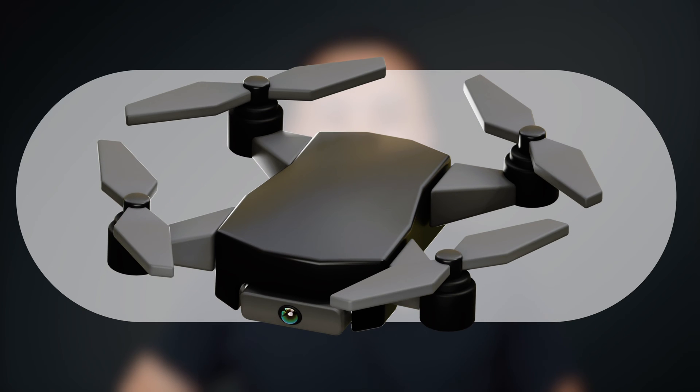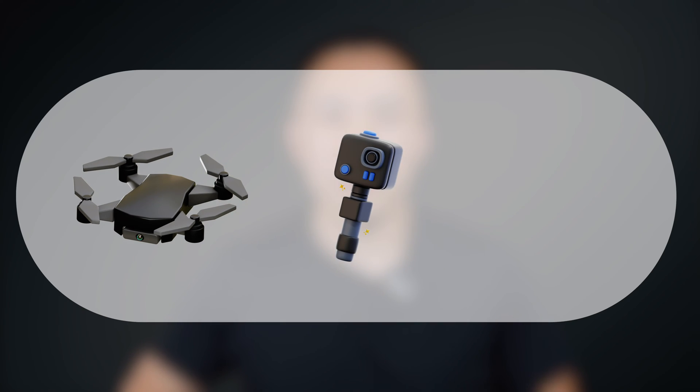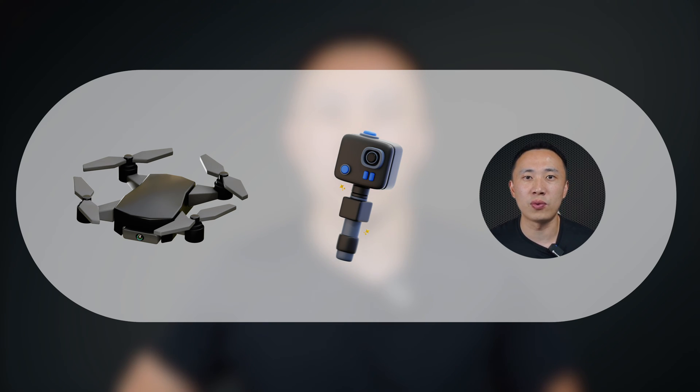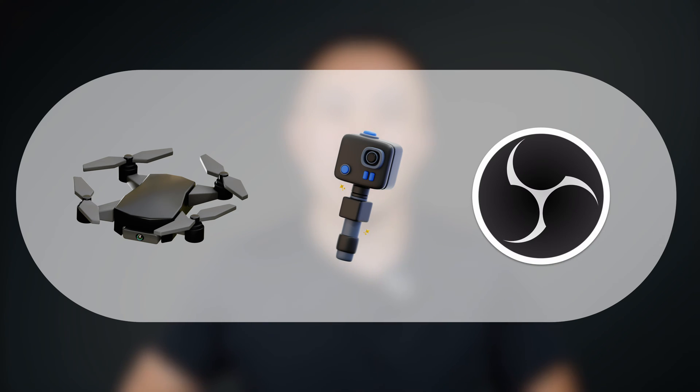Generally speaking, RTMP input can be used for the connection of drone shooting lenses or electronic cameras. To help everyone understand these two features more coherently and smoothly, we will continue to use OBS to explain the RTMP input function of YOLO Box. Before officially starting, please ensure that all devices and software are connected to the same network.